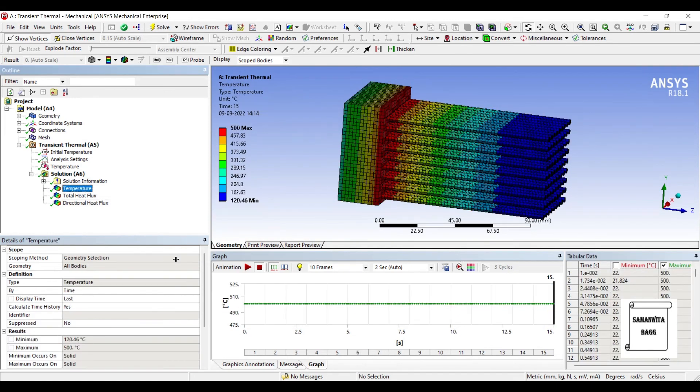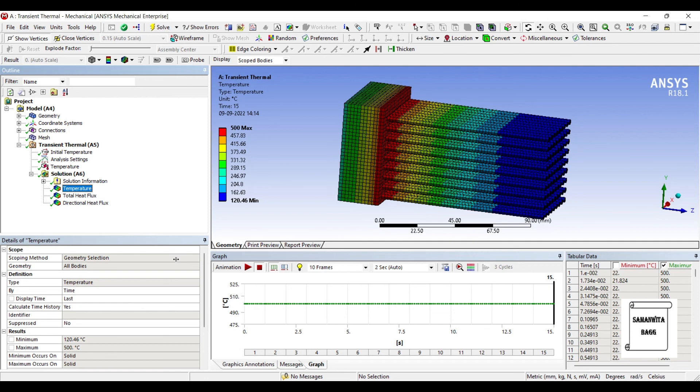So with this I end the session. I hope you have understood how to analyze fins with transient thermal analysis module. We have also analyzed the same problem using simple steady state analysis. You can check the result of that analysis as well. If you have any doubts, please write to me in the comment section. Don't forget to like, share and subscribe to the channel. Hit the bell icon for latest video updates. See you in the next session. Thank you.